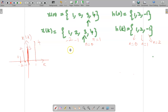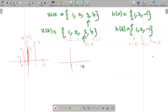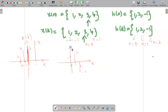Similarly, draw h of k. The range is 0 to 2. At 0 the amplitude is 1, at 1 the amplitude is 2, and at 2 the amplitude is minus 1. This is h of k.